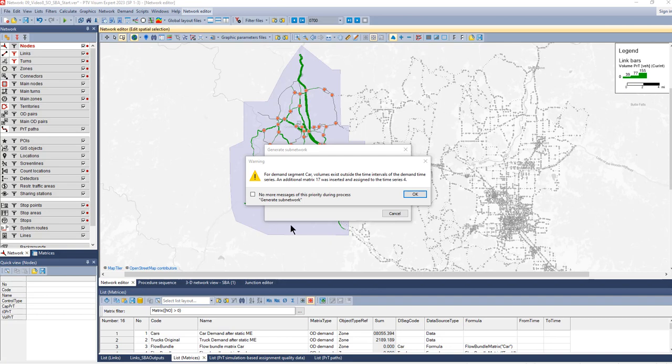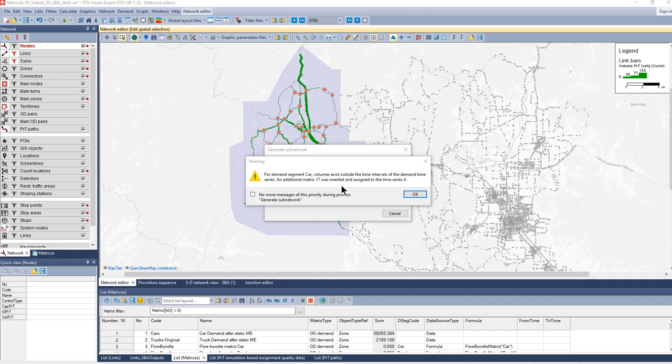When you create the sub-network, you might end up with such a warning. The reason is we basically take all the routes from the assignment, and therefore the entry times of the demand into the sub-network are known. Accordingly, the demand will be allocated to one of the demand matrices that exist for the four time intervals. But there's also demand that enters the sub-network after nine o'clock, and for that, an additional matrix is created and the demand is assigned to that additional matrix.